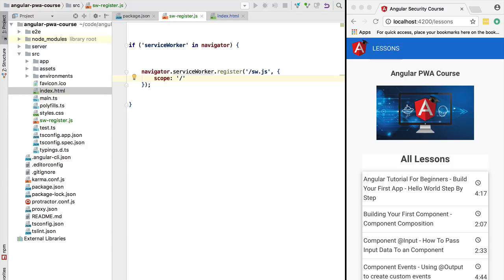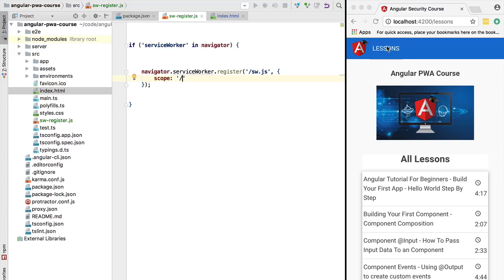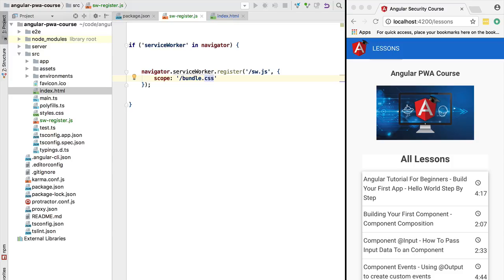We are going to configure this service worker to intercept all HTTP requests that are made by this web client. So for example, all the requests to /api will be intercepted, all the requests for fetching HTML, JavaScript, and CSS - every single request is going to be intercepted by this service worker. Notice that if we had put here /api, then in this service worker we would not be able to intercept a call to, for example, bundle.css inside a service worker that was scoped to /api. So let's configure our service worker to intercept all HTTP requests.